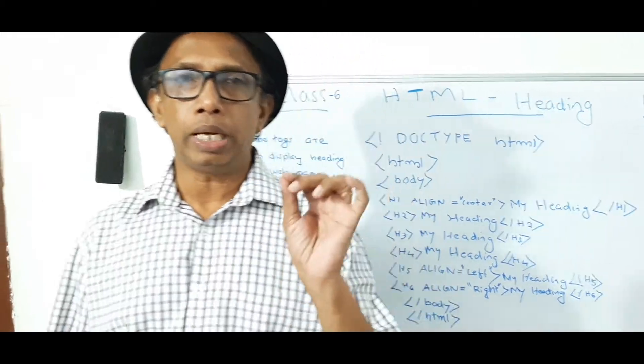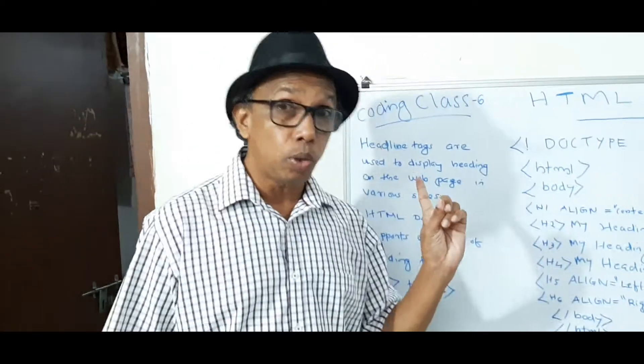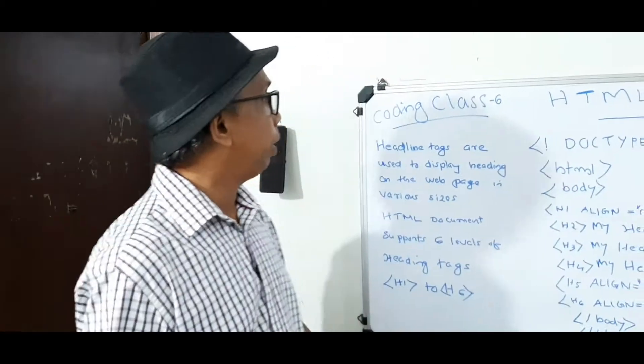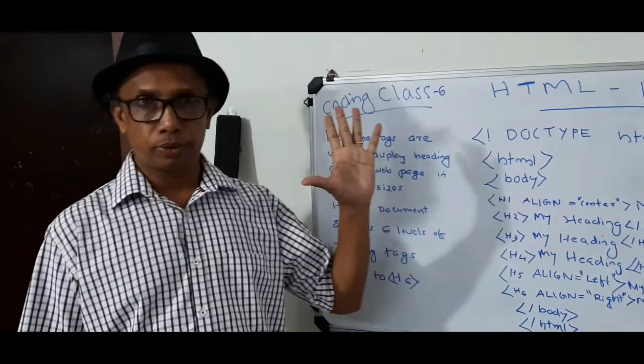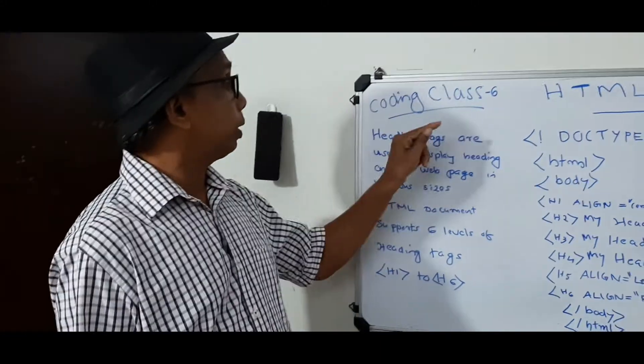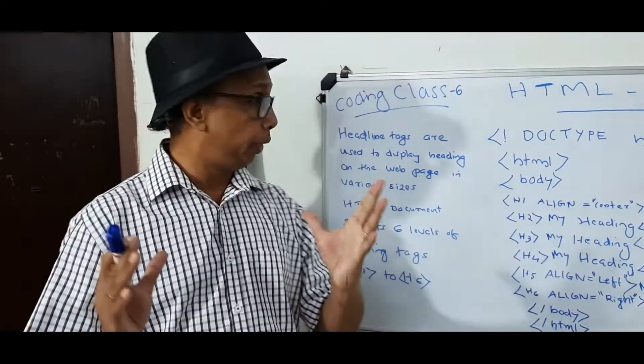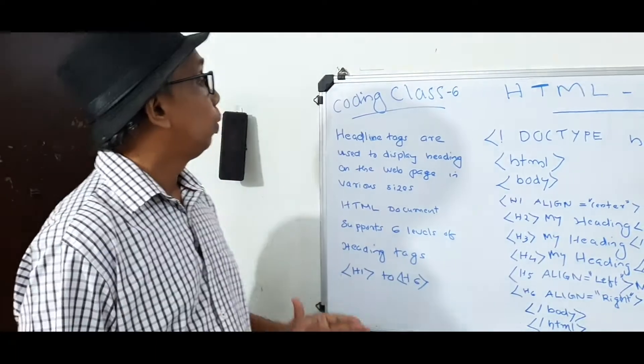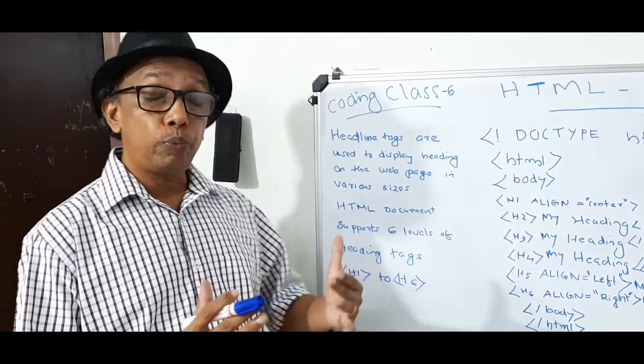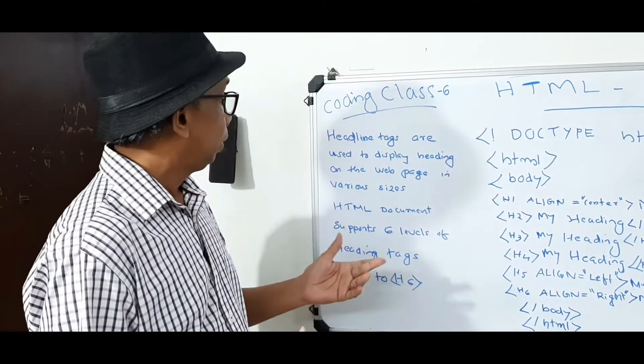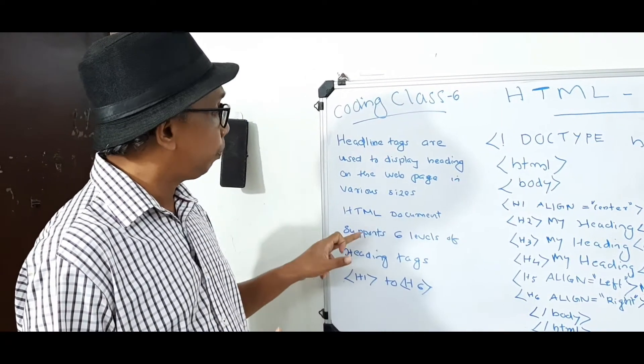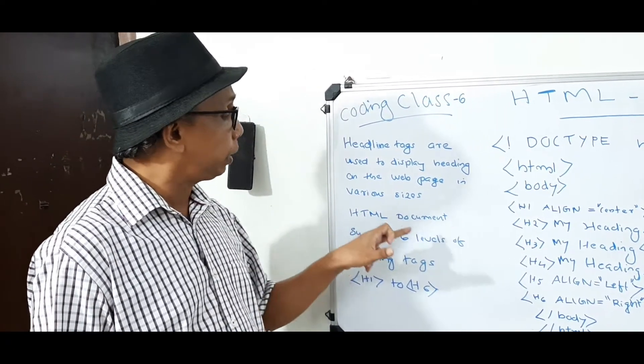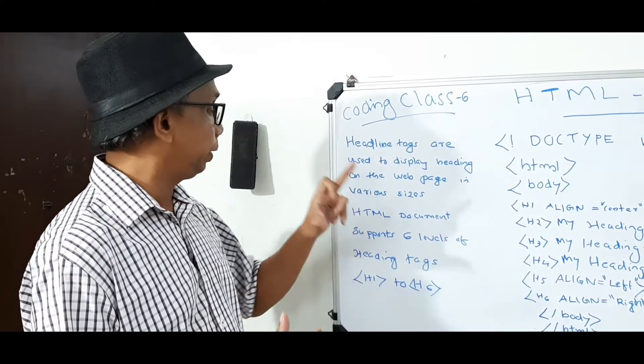Welcome to Coding Class 6. Today we are going to study about headline tags. Headline tags are used to display headings on web pages in various sizes. HTML documents support 6 levels of heading tags.